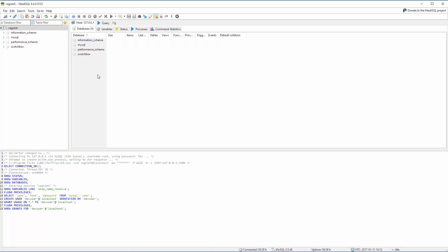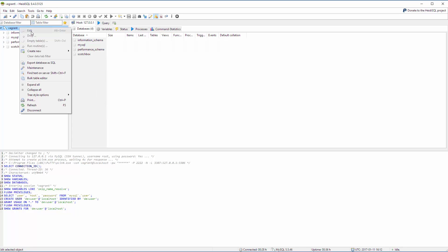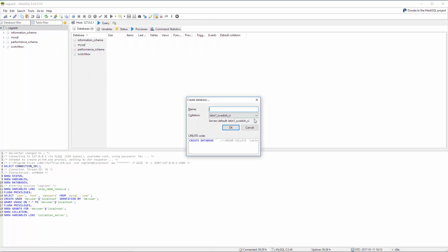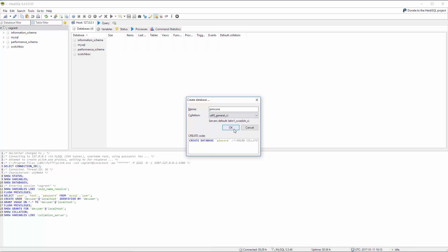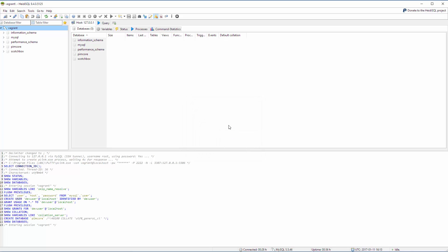In HIDI SQL or in any other development tool you have to create a new database. Let's call it our Pimcore database and I always give it a UTF8 Unicode CI collation.